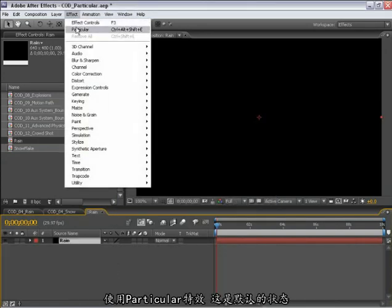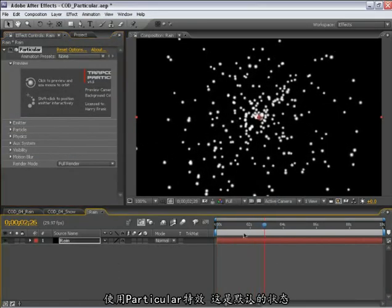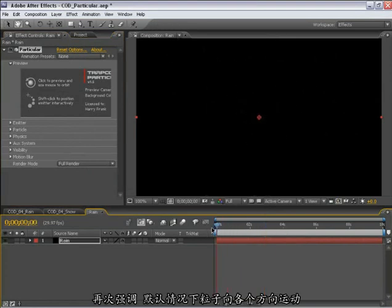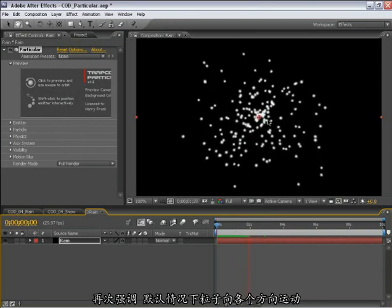Go to effect and apply Particular. We've got our default settings here. Again, by default, particles emit in all directions uniformly.